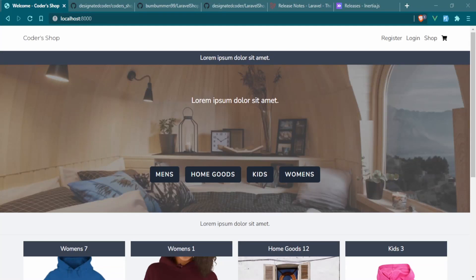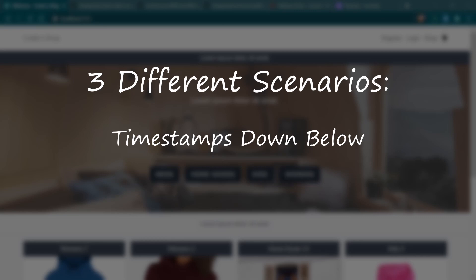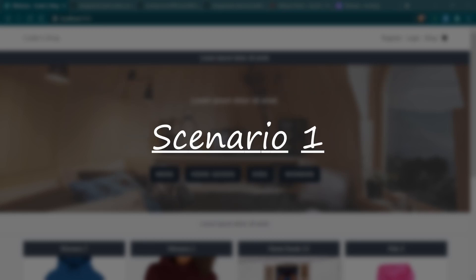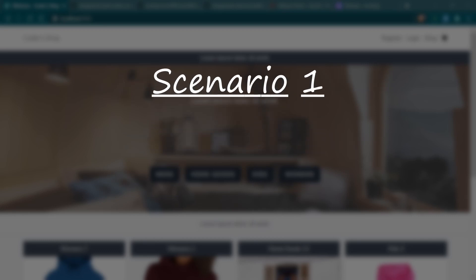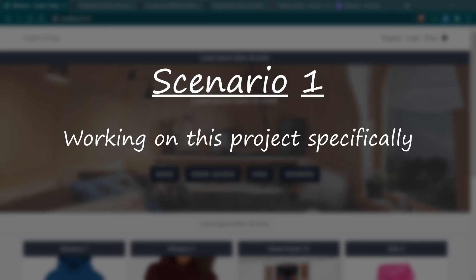Welcome to the channel. Today we will be upgrading our project from Laravel 8 to Laravel 9. This video will be broken down into three different scenarios, and the timestamps will be in the description as well as a pinned comment so you can skip around based on your particular needs.